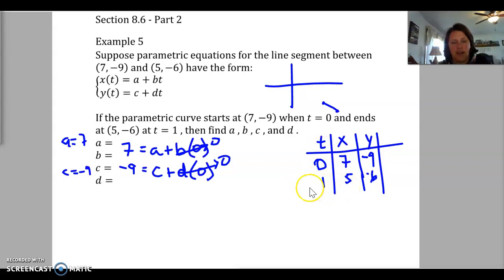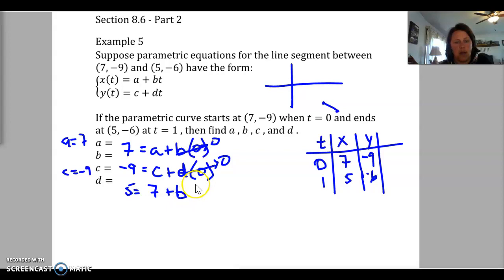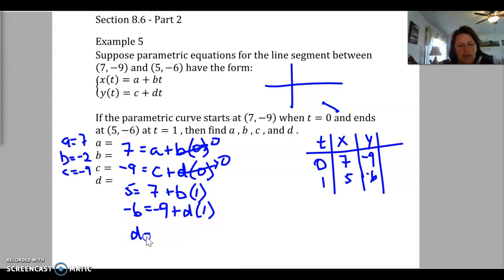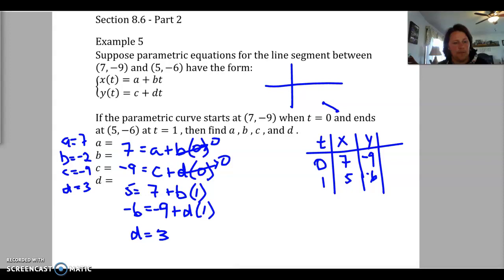Now let's use the other information. When t equals 1, x equals 5. Using a equals 7: 5 = 7 + b(1), so b equals negative 2. Then for y: negative 6 equals c plus d times 1, and since c equals negative 9, we add 9 to both sides and get d equals 3. And that's all we needed for that one.